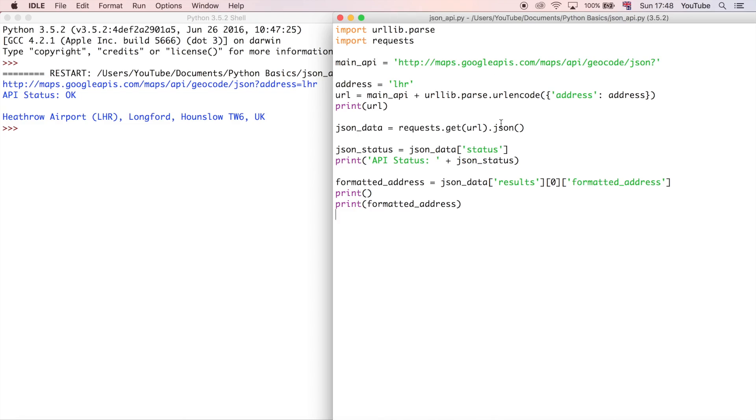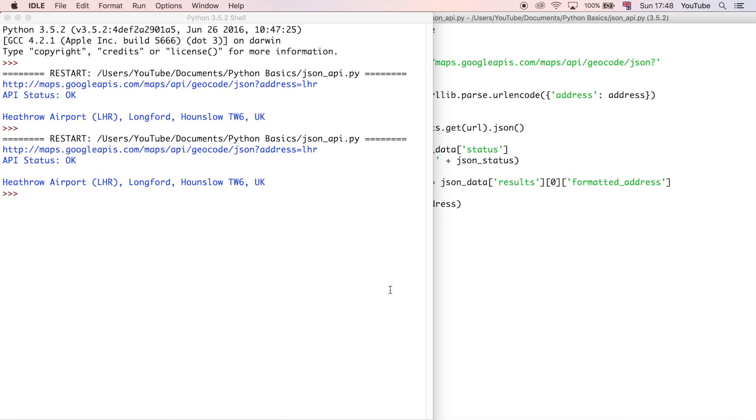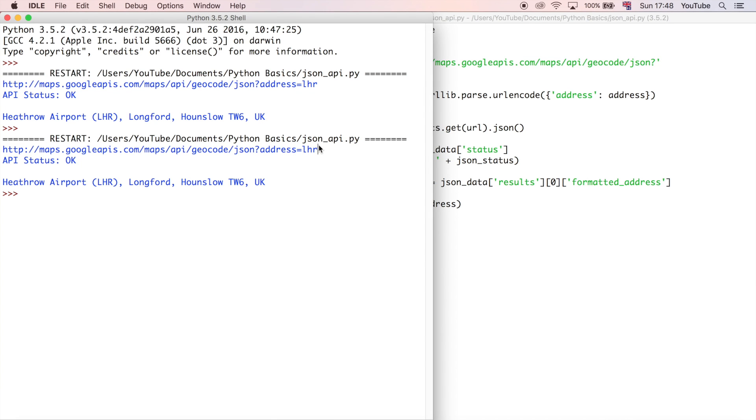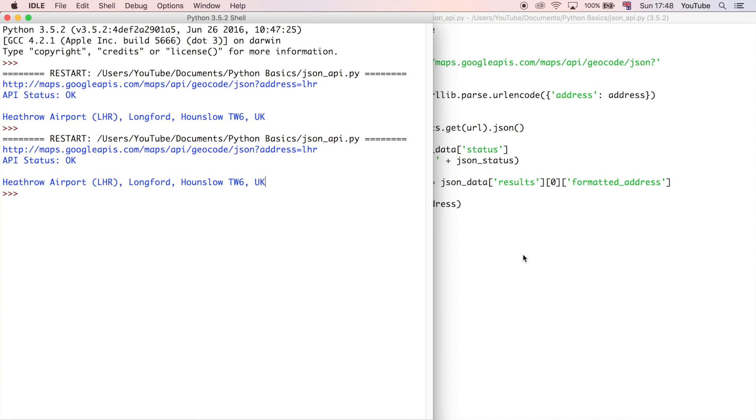So this is the script that we last finished off with in the last video, and it produces this response here, so I can go ahead and run it again if I want to. But if you remember, the example that I was trying to copy was repeating every single time, asking the user for an input. So at the moment it just searches for address equals LHR and then returns a response for that, and then it gets the London Heathrow Airport address. But what if we want to enter anything rather than just that specific one thing? So that's what we're going to do in this video.